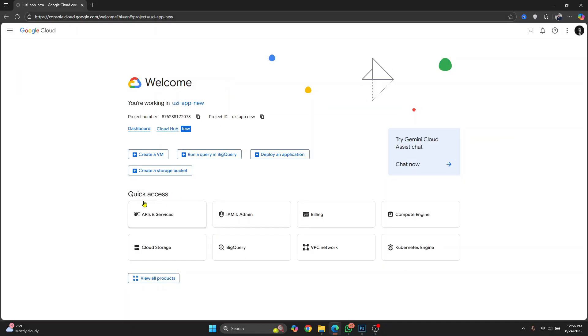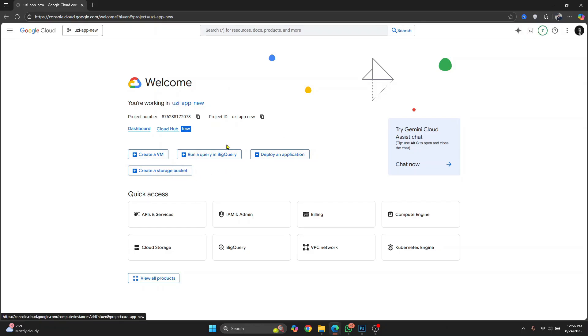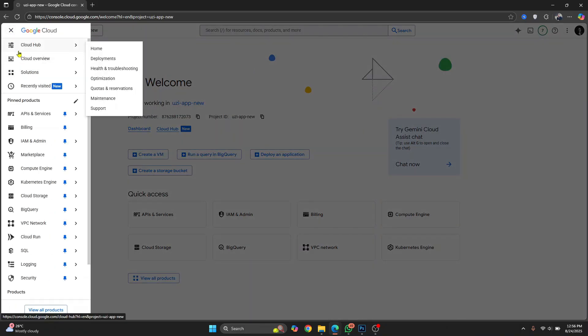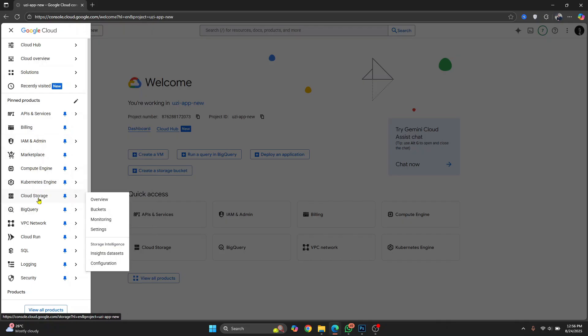And in the console, you'll see a set of quick actions that has create a VM, run a query in BigQuery and so on. If you do not see this, don't worry, just click on this icon here on top left and here click on cloud storage.